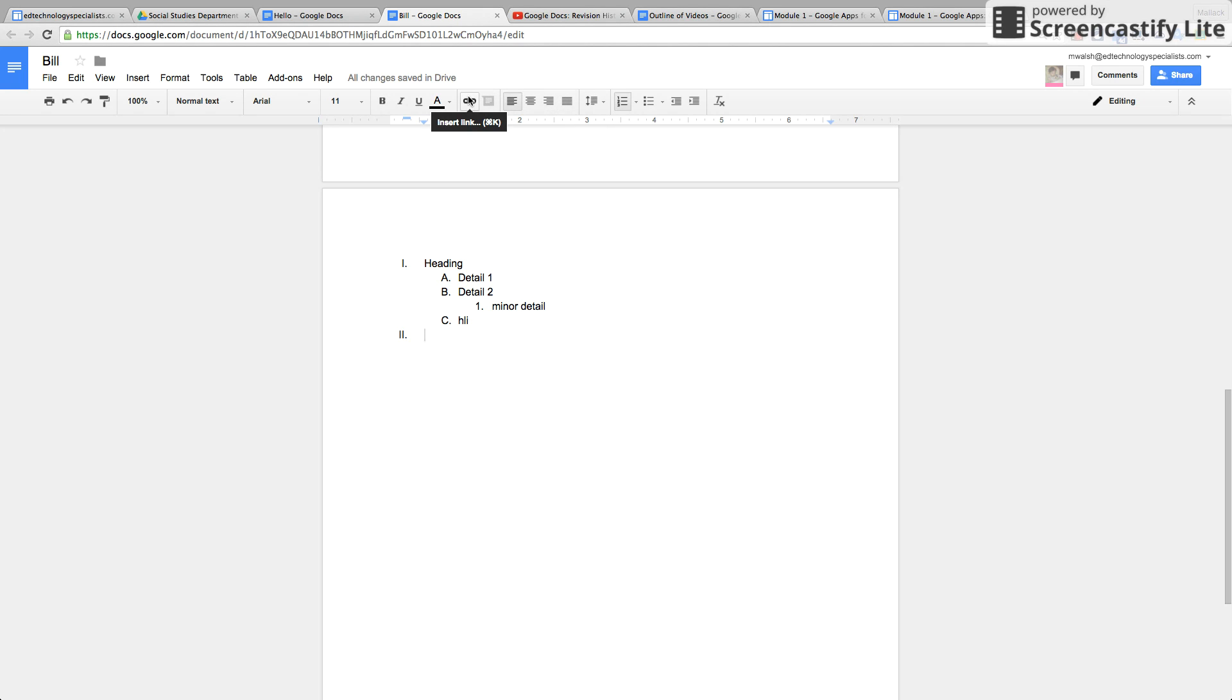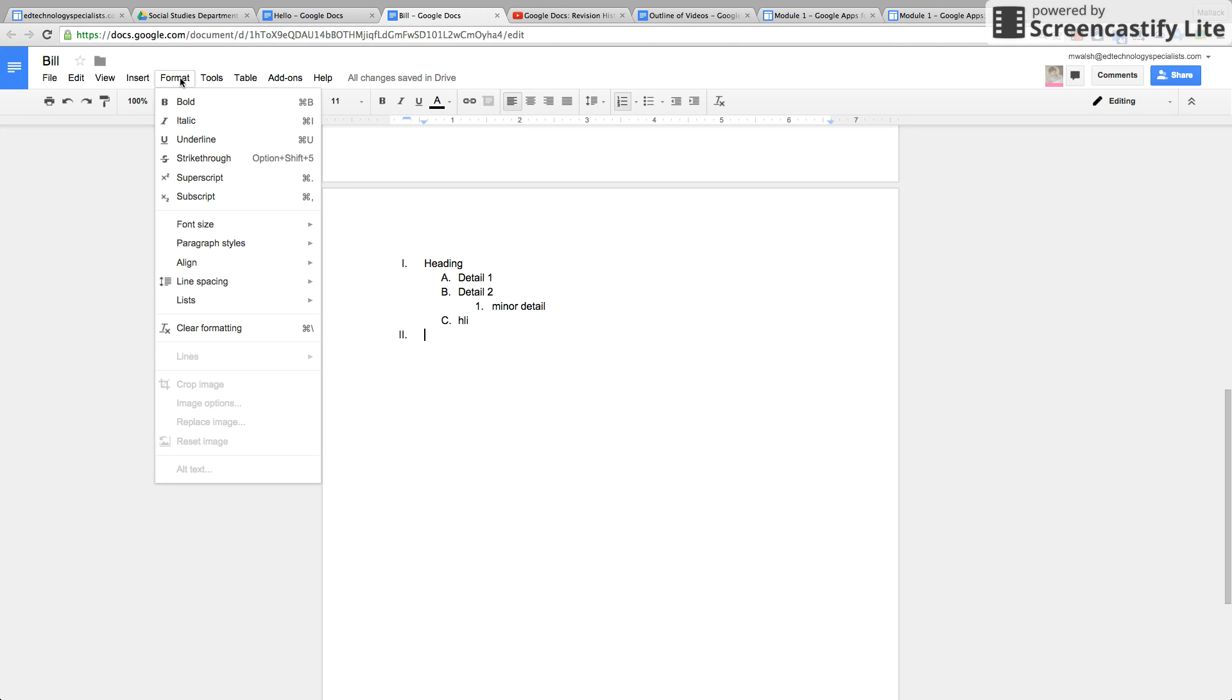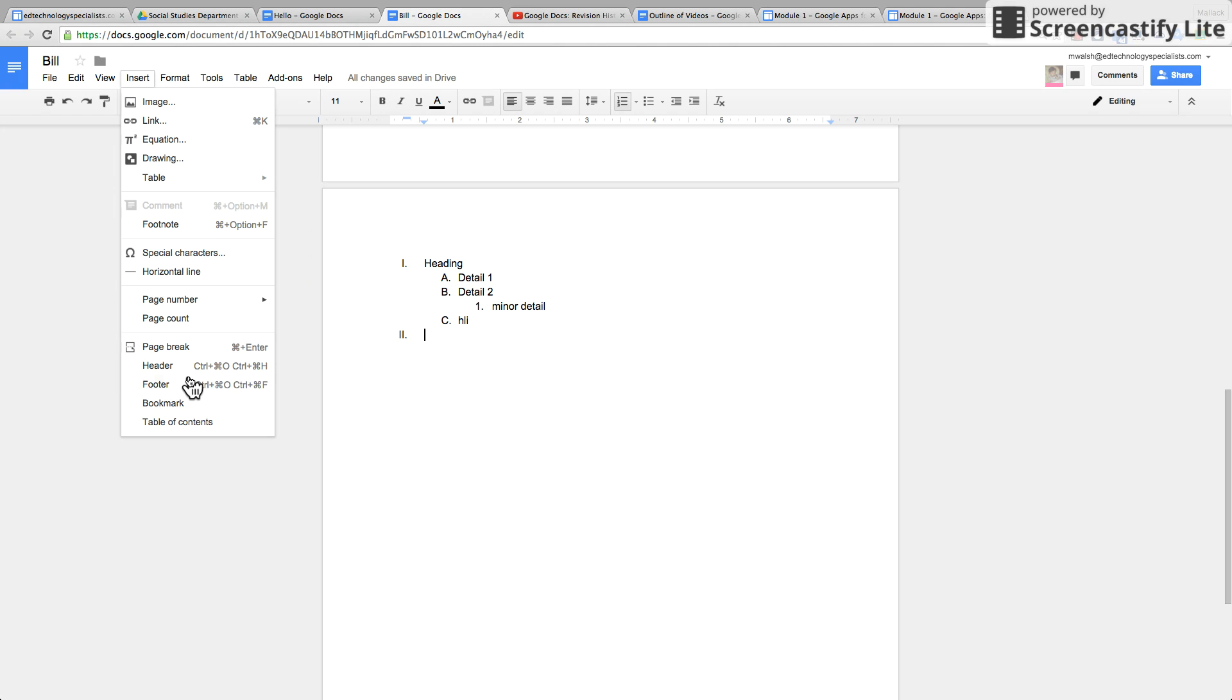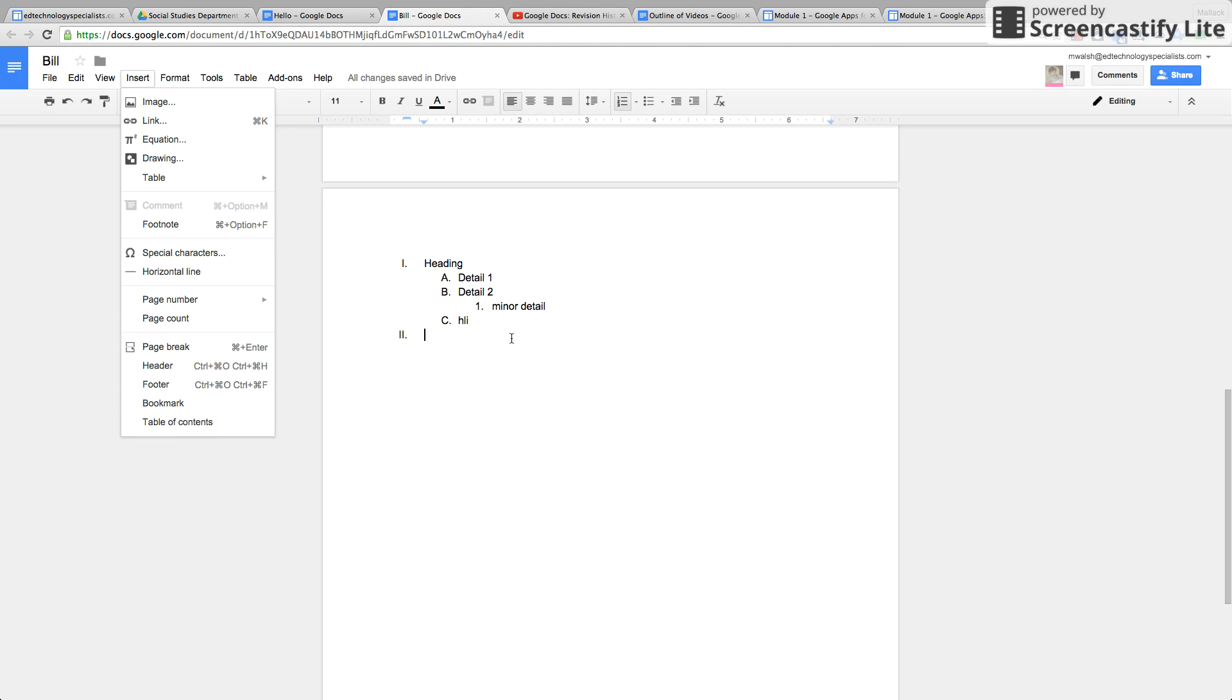You could also add a link, insert a link this way. The last thing on Insert that I skipped over is table of contents. I will go over that in a later lesson. That can be very helpful as well if you have a large document.